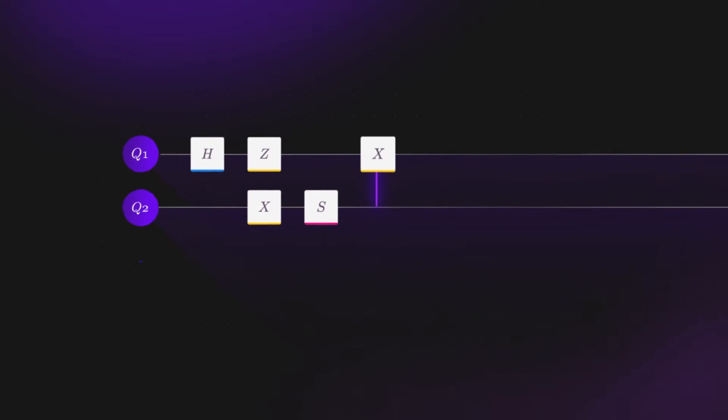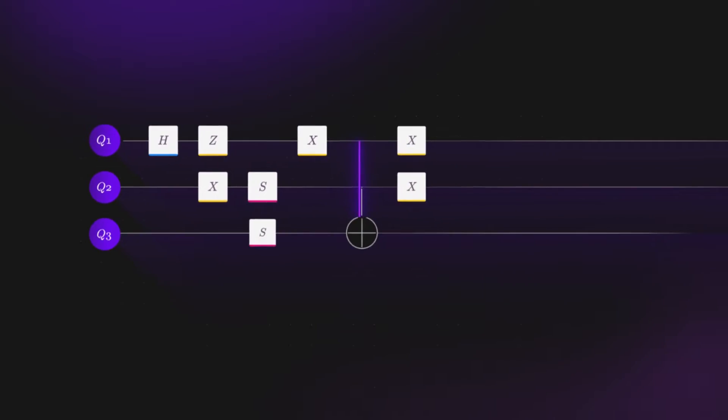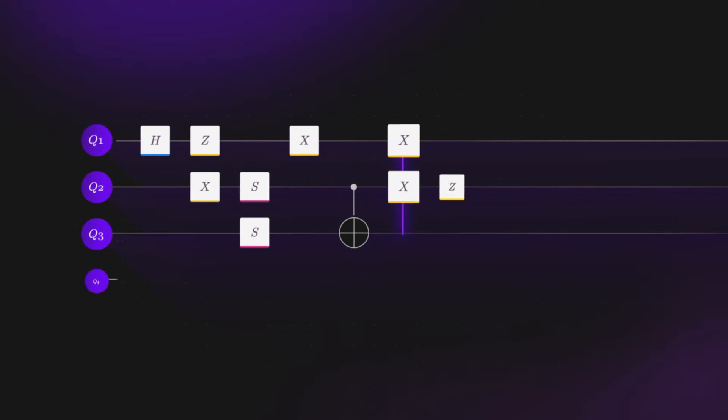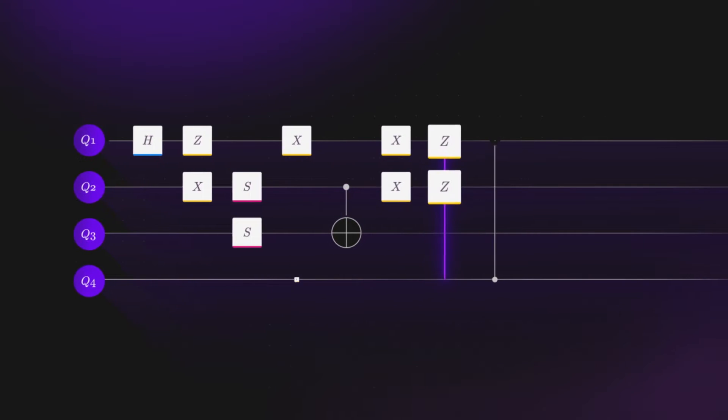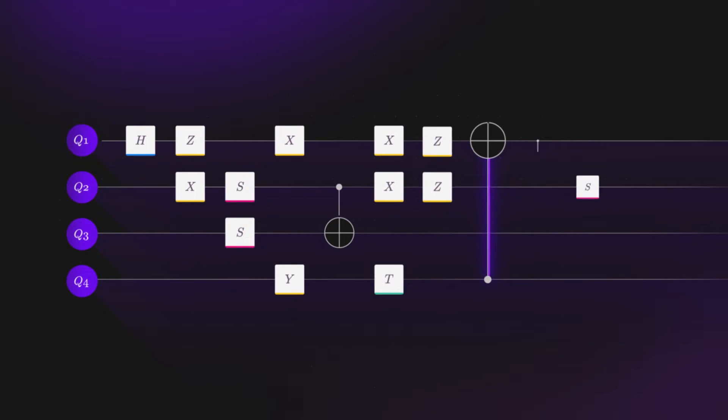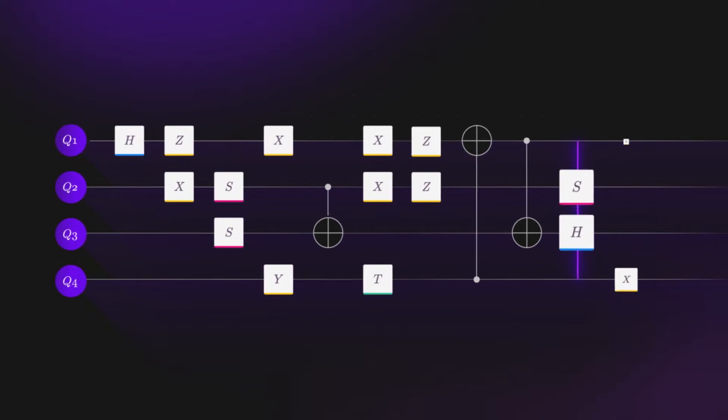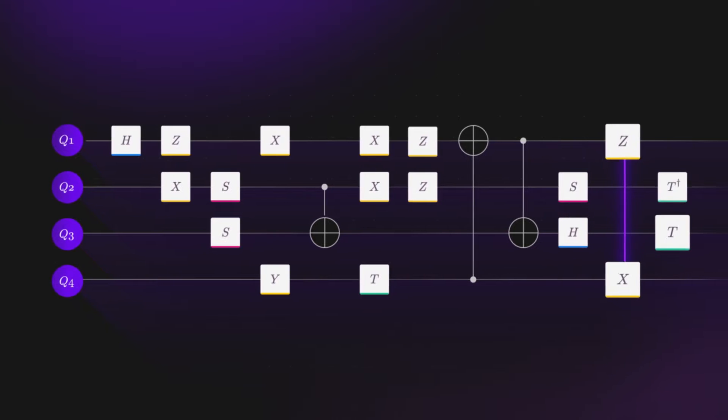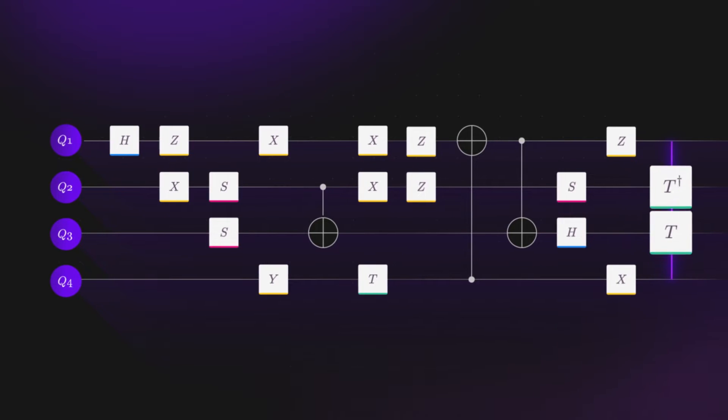We can then add different logic operations: bit flips, phase flips, and entangling gates called CNOTs, in order to build up a program.